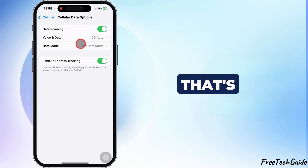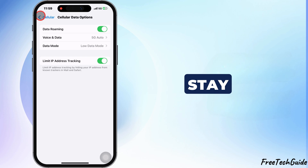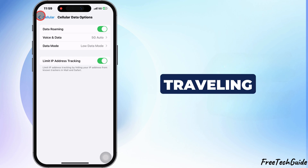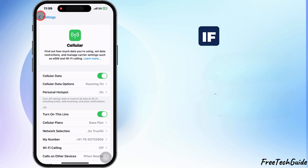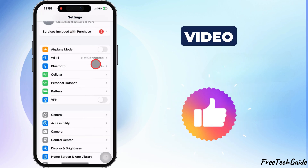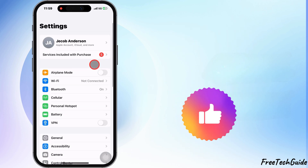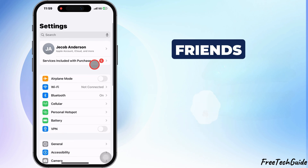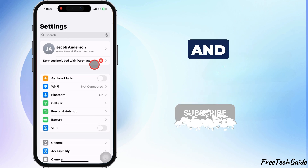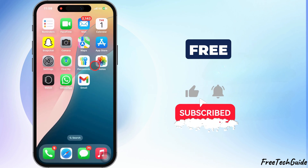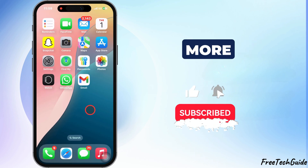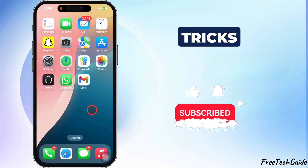And that's it. You're now ready to stay connected while traveling. If you found this video helpful, give it a thumbs up, share it with your friends, and subscribe to the free tech guide for more awesome tips and tricks.